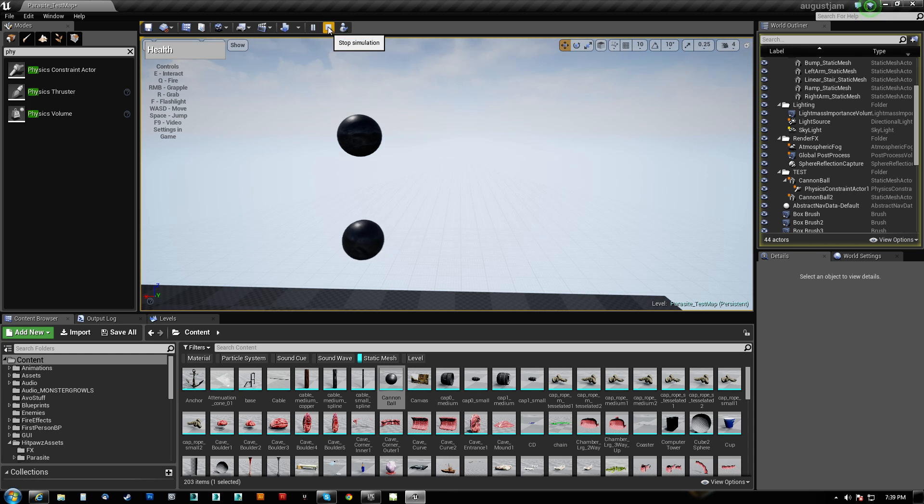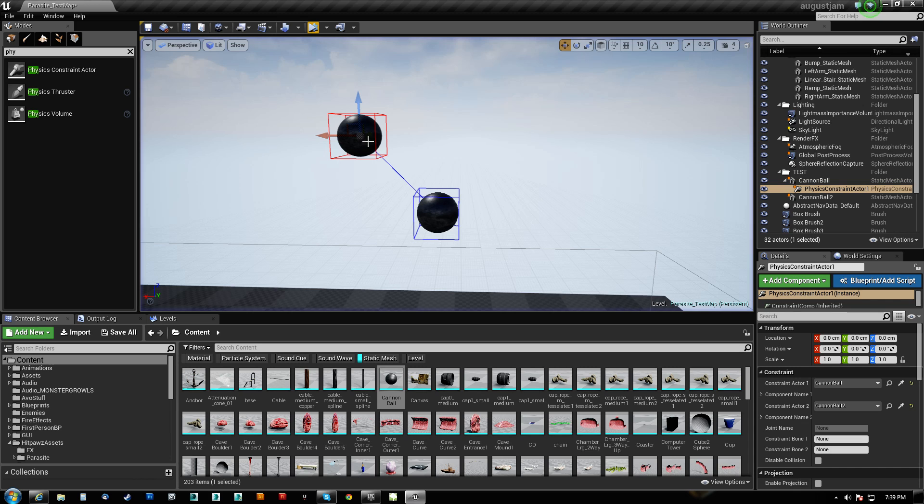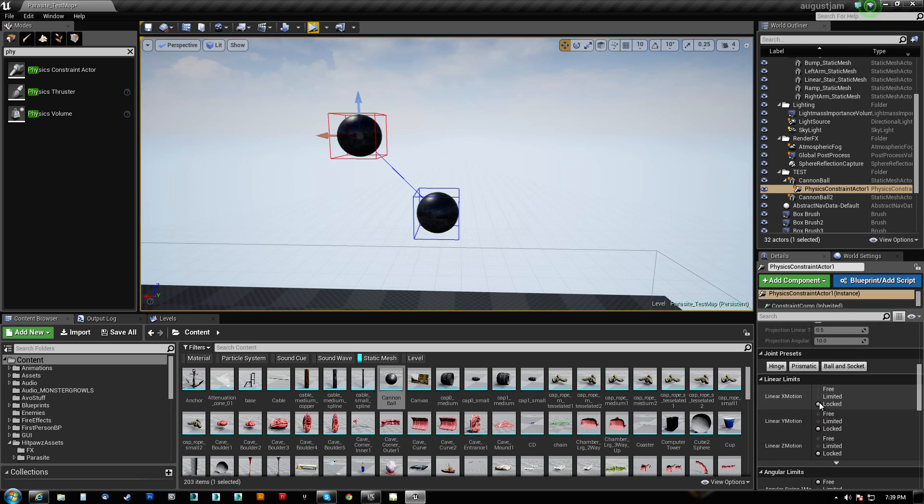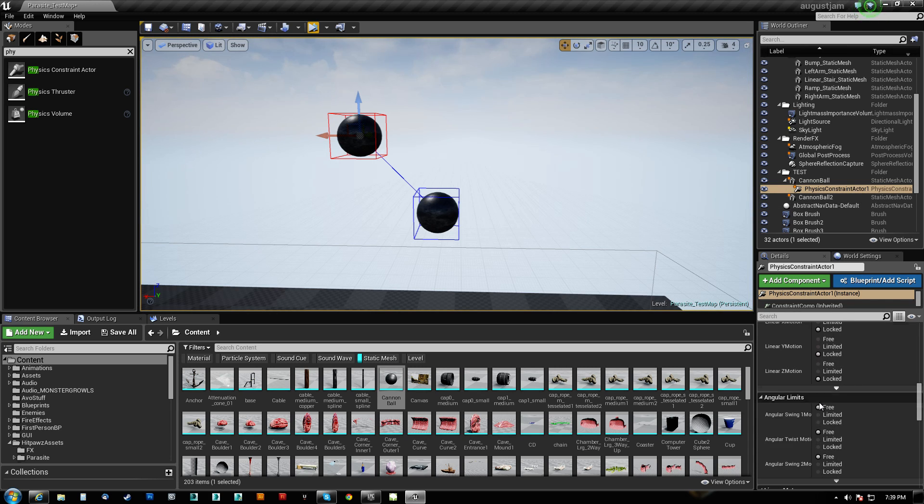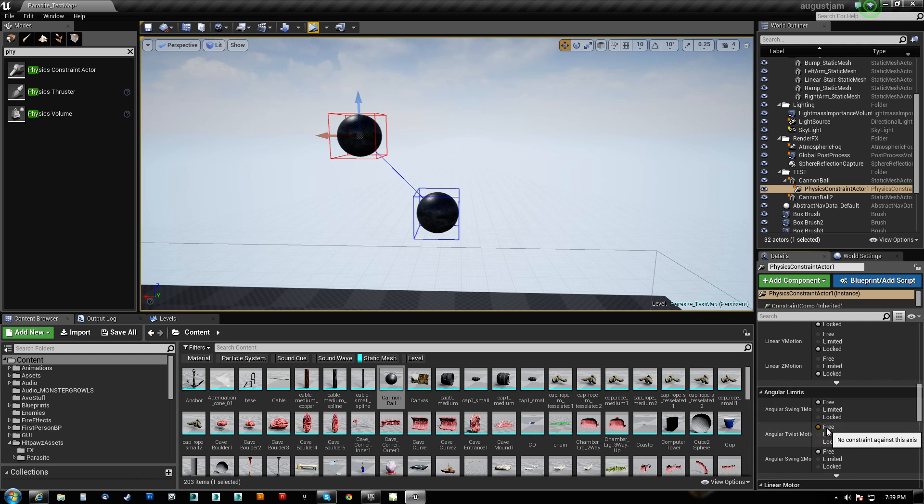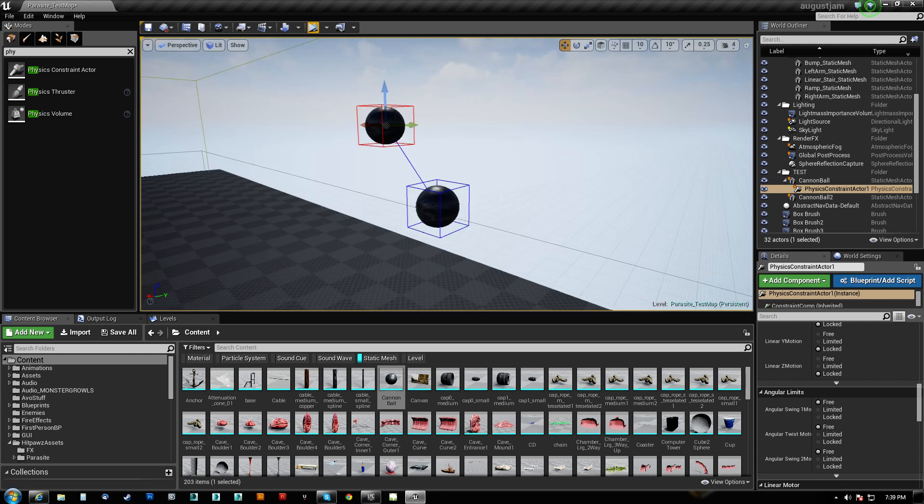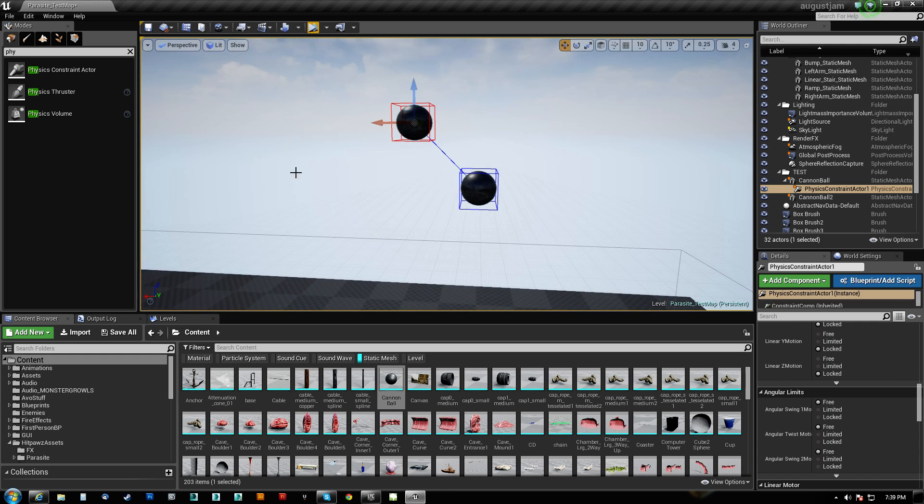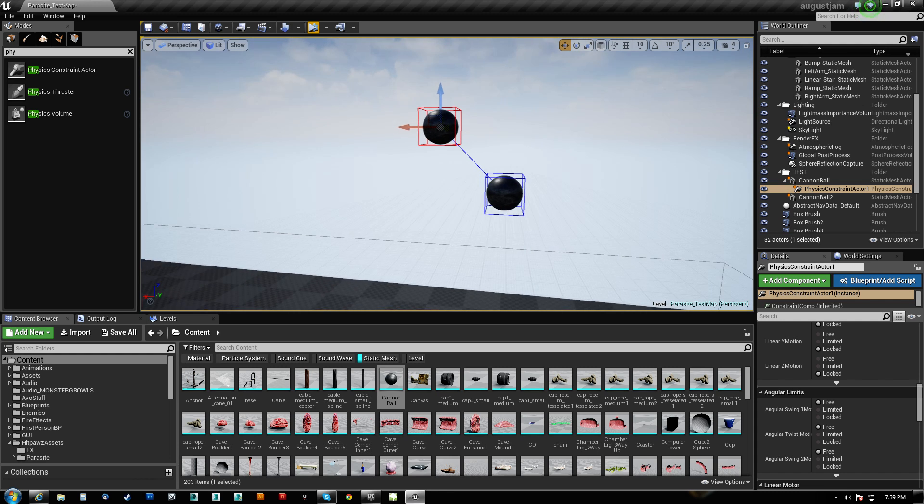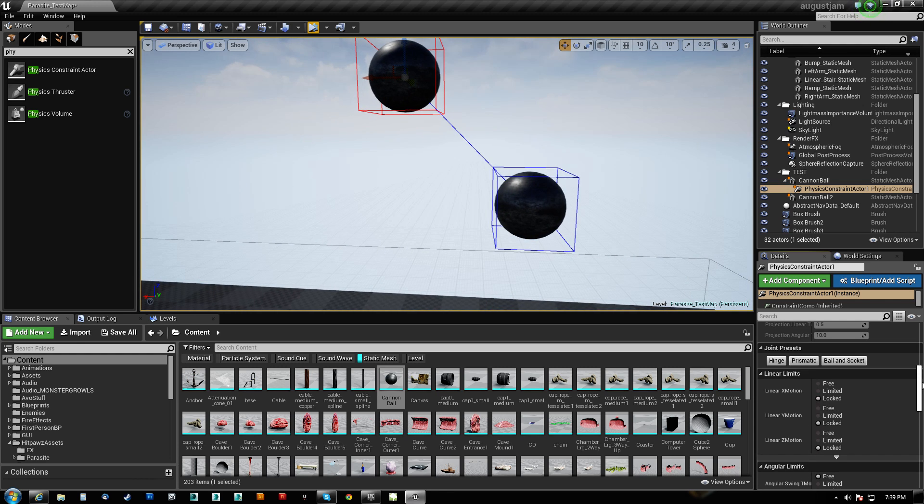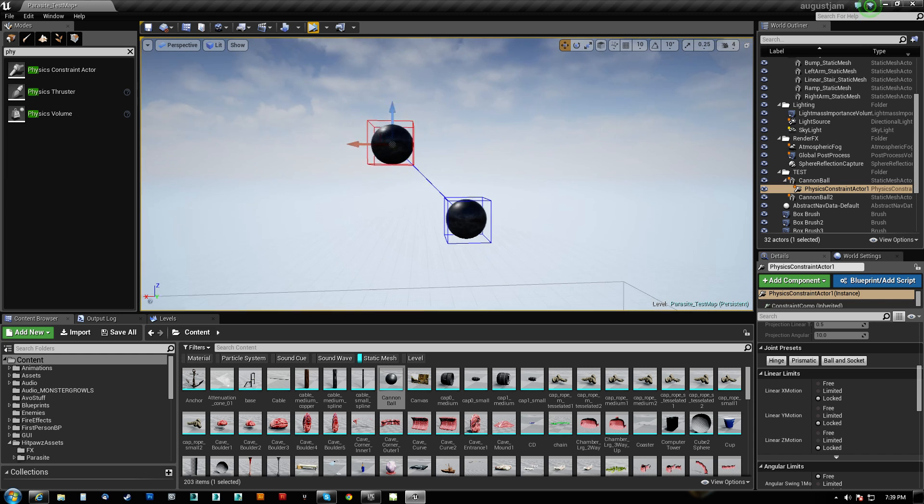It's super simple, and the controls for the physics constraint are actually all right here. It's the same thing as using the physics asset tool. You get angular, and notice that we're free here. We could lock an axis if we wanted to, so it only swings pendulum style in one axis, even if you were to give it an impulse in another direction or something like that.